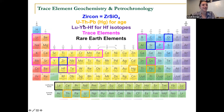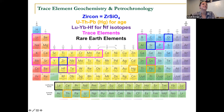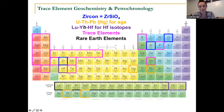We're measuring uranium, thorium, lead, and as George mentioned, we're measuring mercury for interferences. We spent the afternoon talking about lutetium, hafnium, and we also need to measure ytterbium in there.